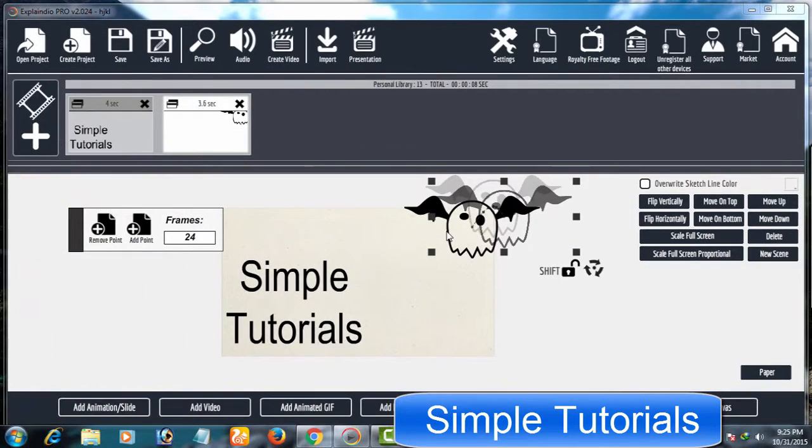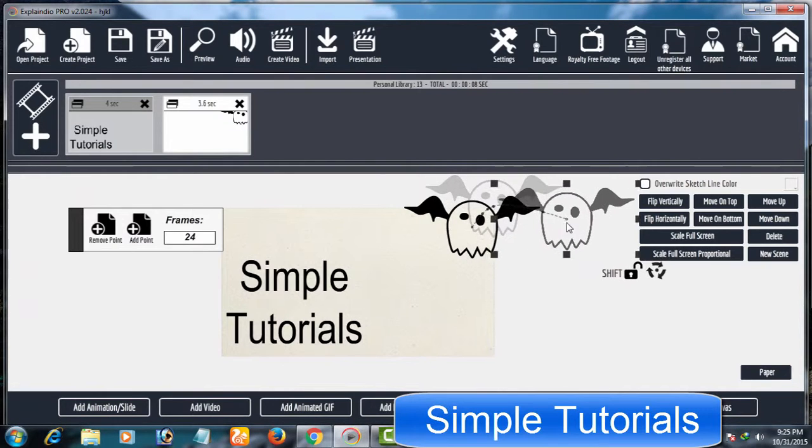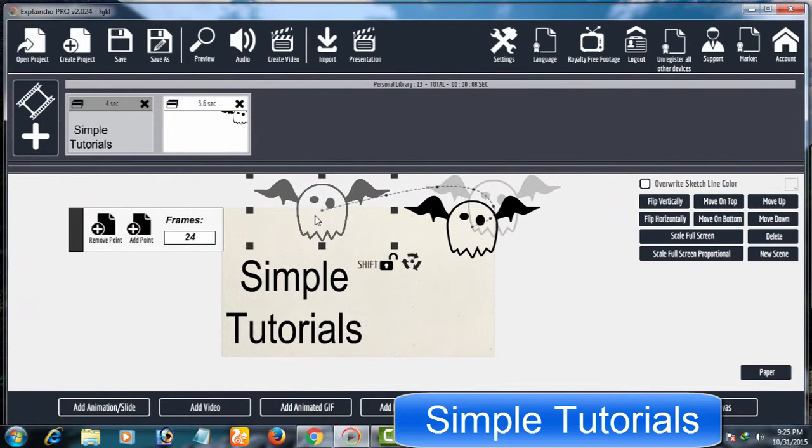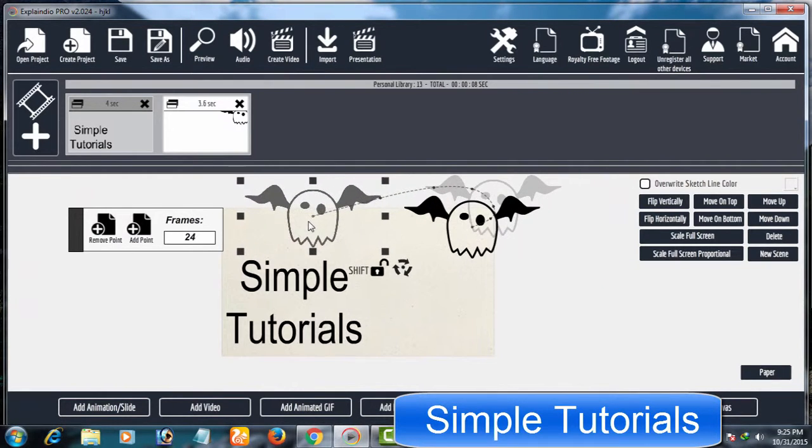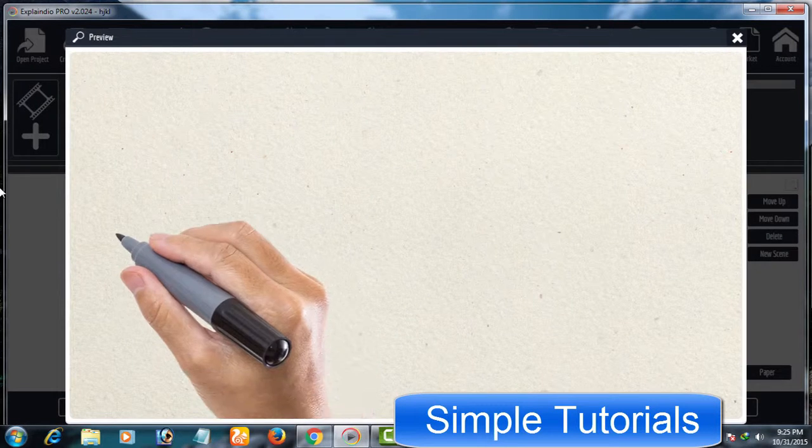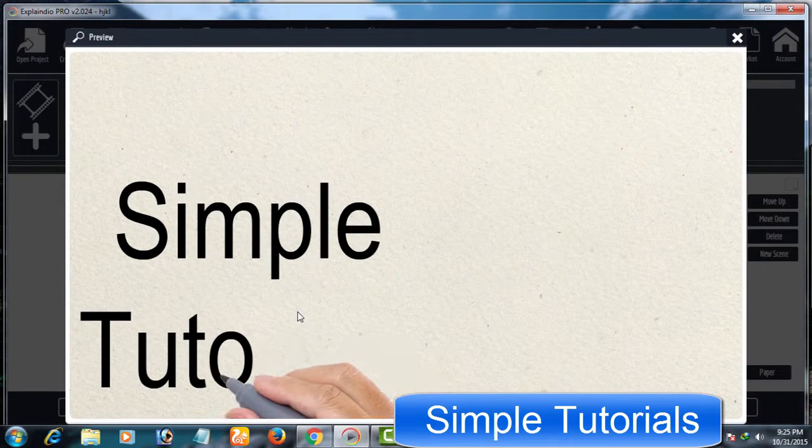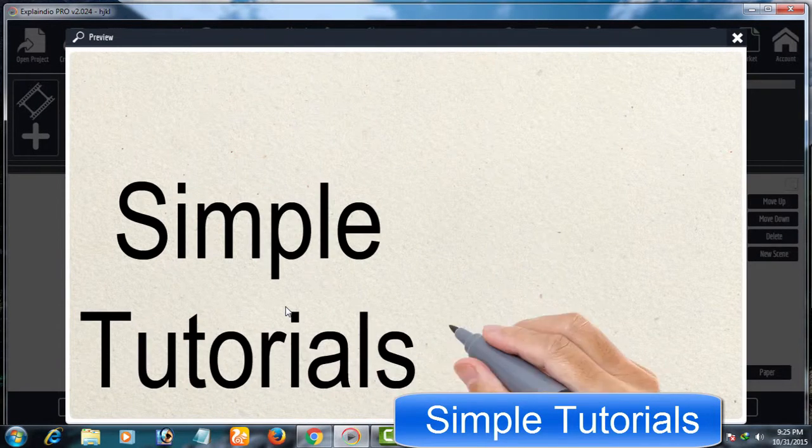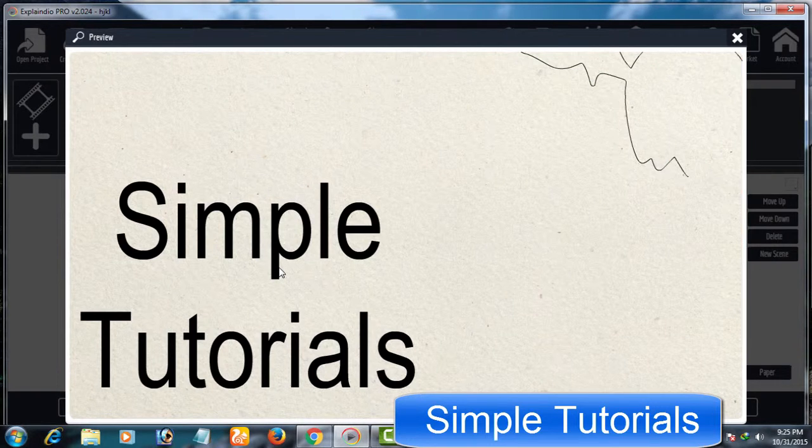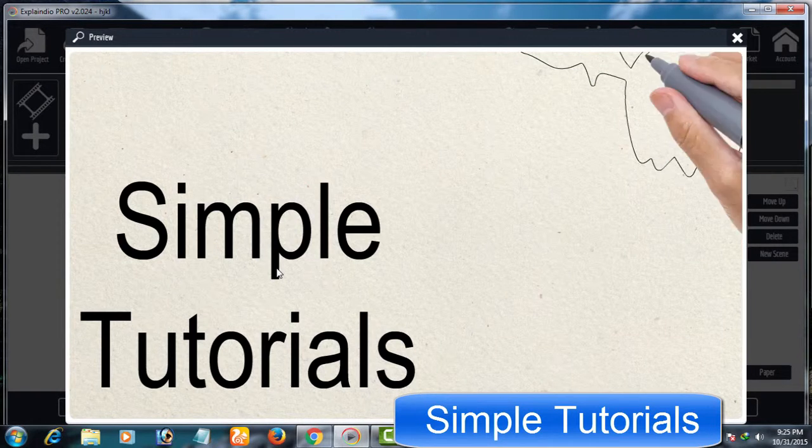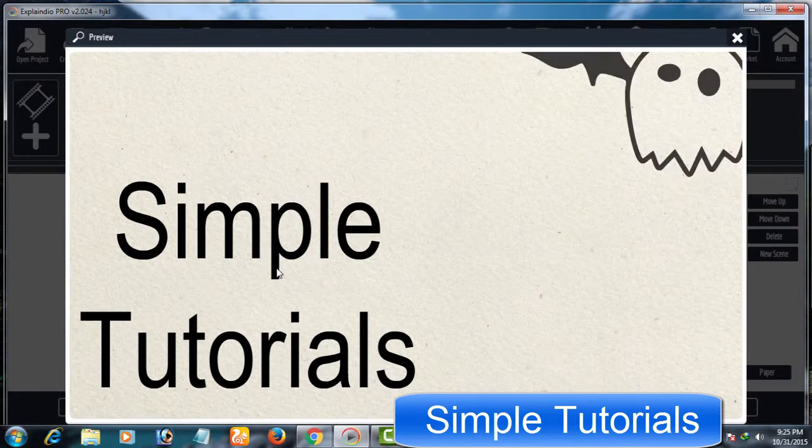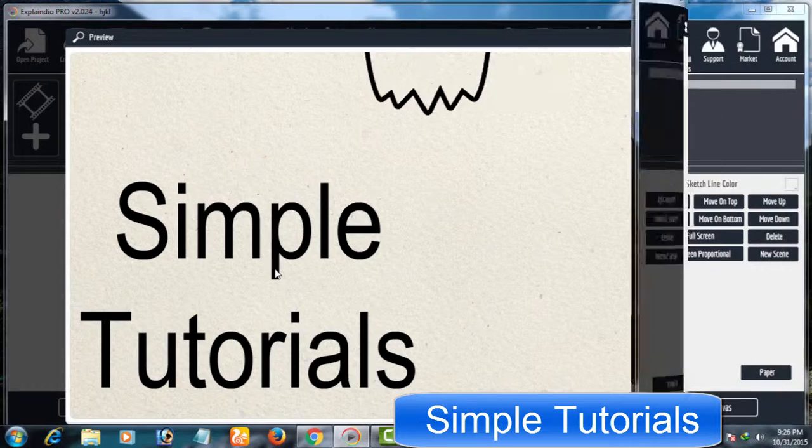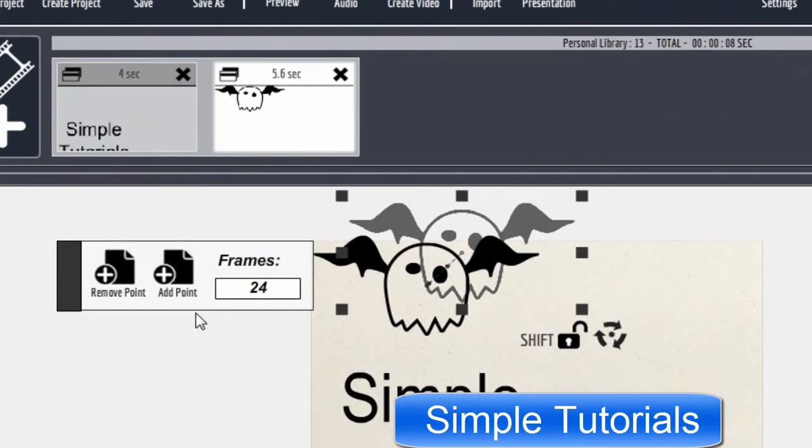Drag it and drop it where you want. From here, you can increase or decrease transition speed.